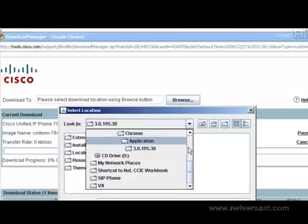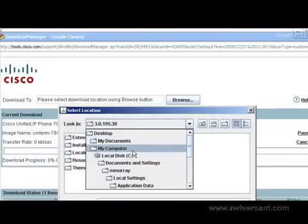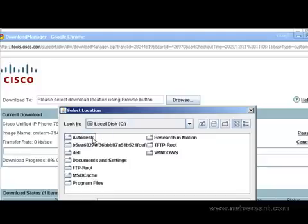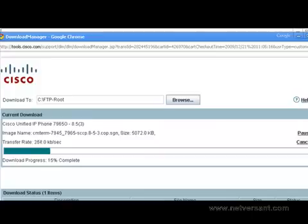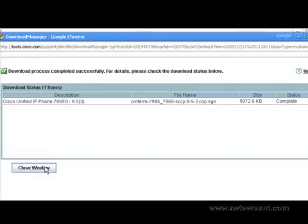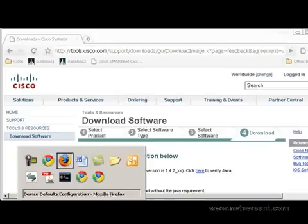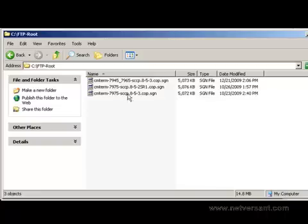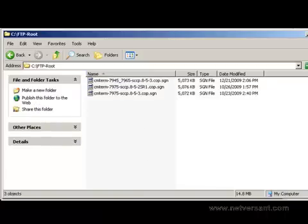Okay, I'm going to navigate to my root FTP directory. And then I'm going to click open. And it's starting to download. And I'll pause while this is happening. Okay, download complete. Go ahead and close this window. And let's take a look on the laptop and just make sure the file is there in the root directory. And as you can see, I have two other phone loads for 7975 series phones here. But here's the 853 image that we just downloaded.